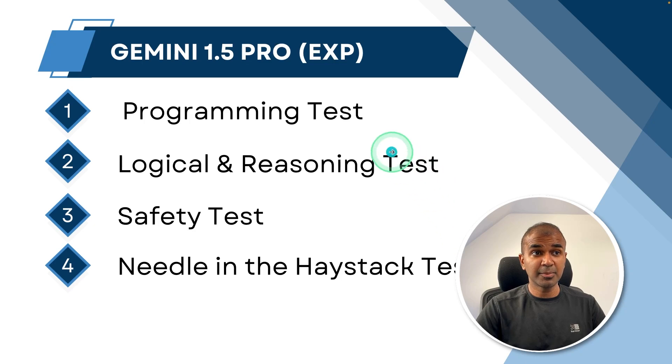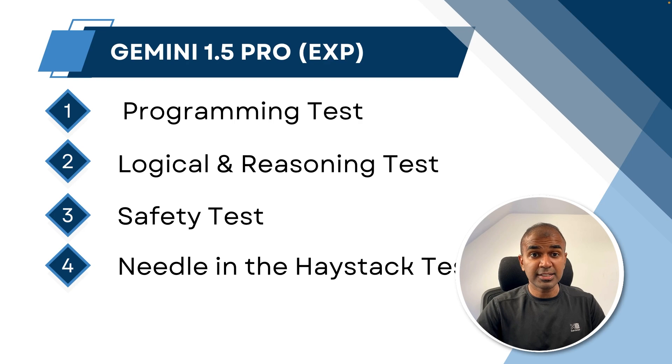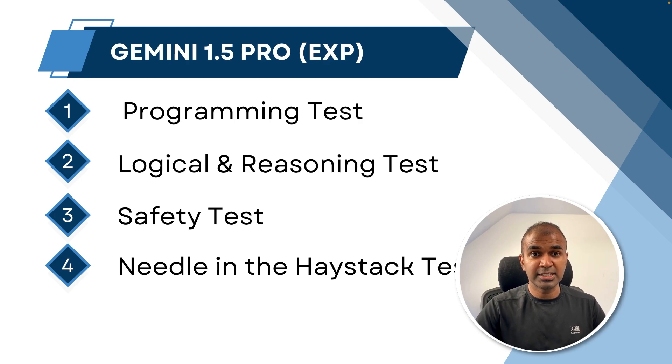In this we'll be seeing about programming test, logical and reasoning test, safety test and needle in the haystack test. That's exactly what we're going to see today. Let's get started.